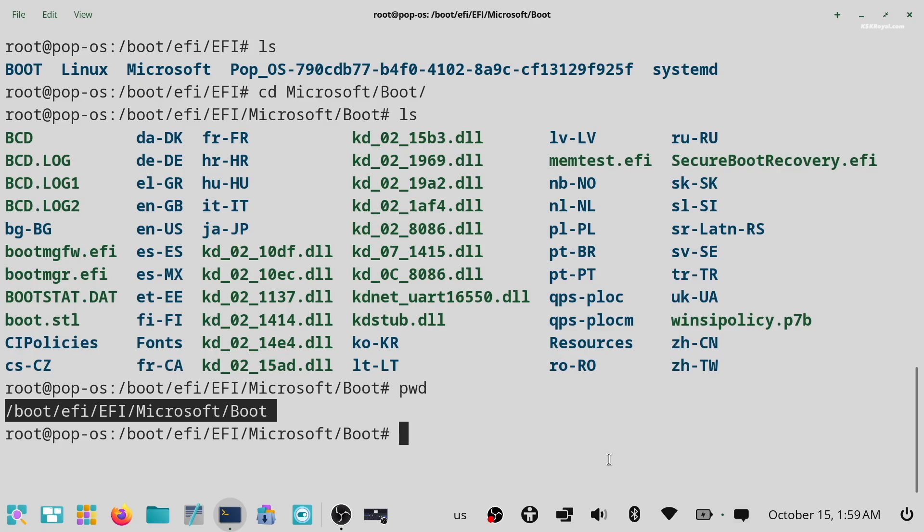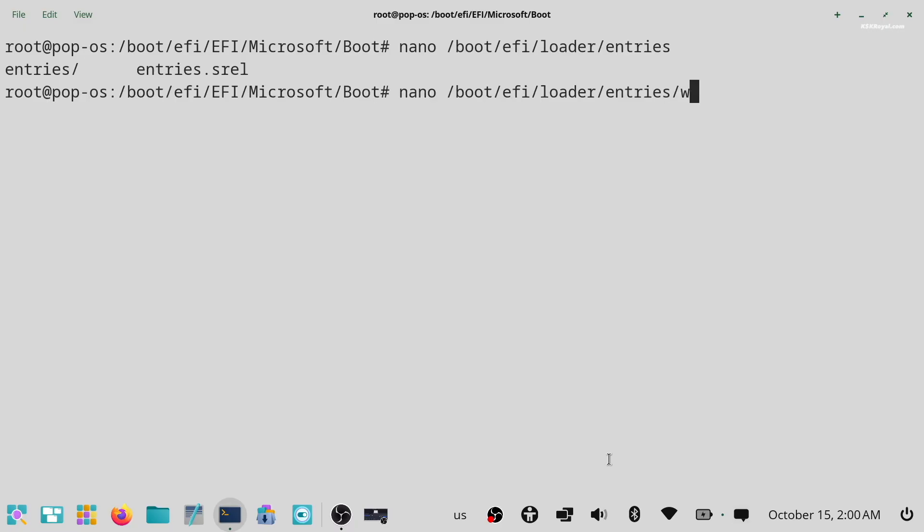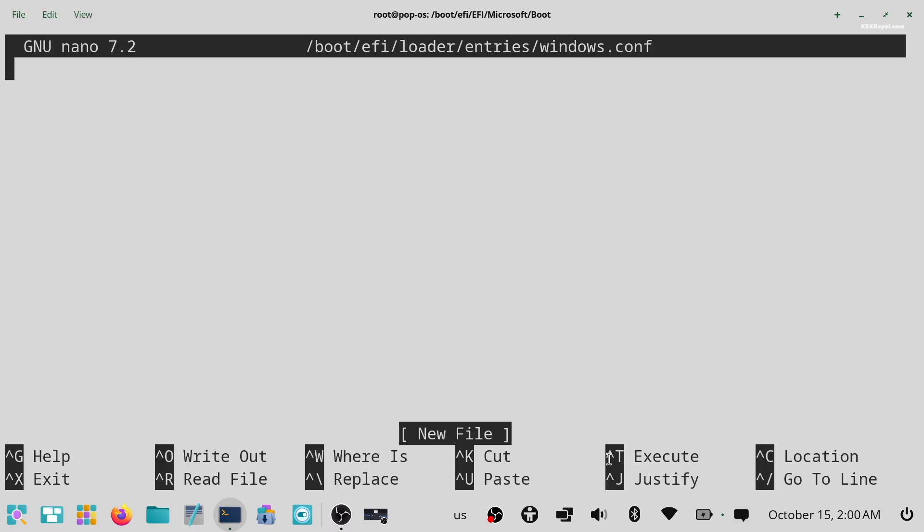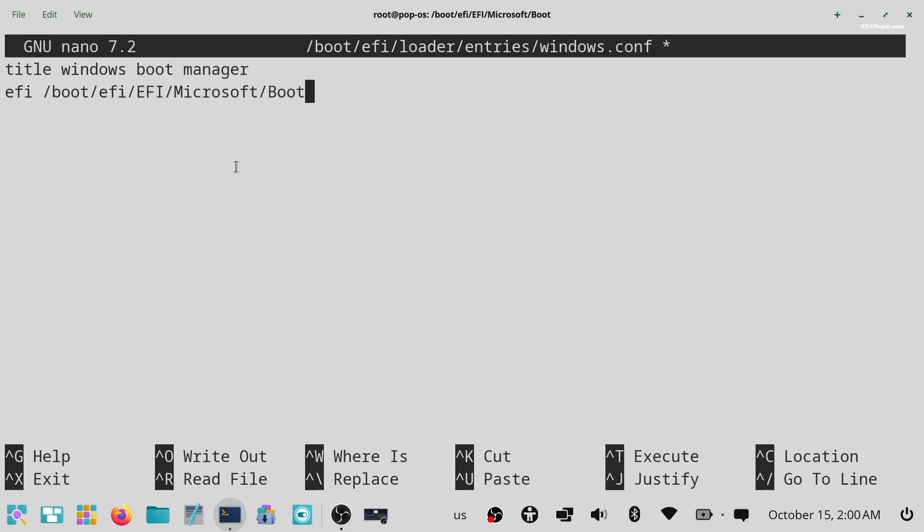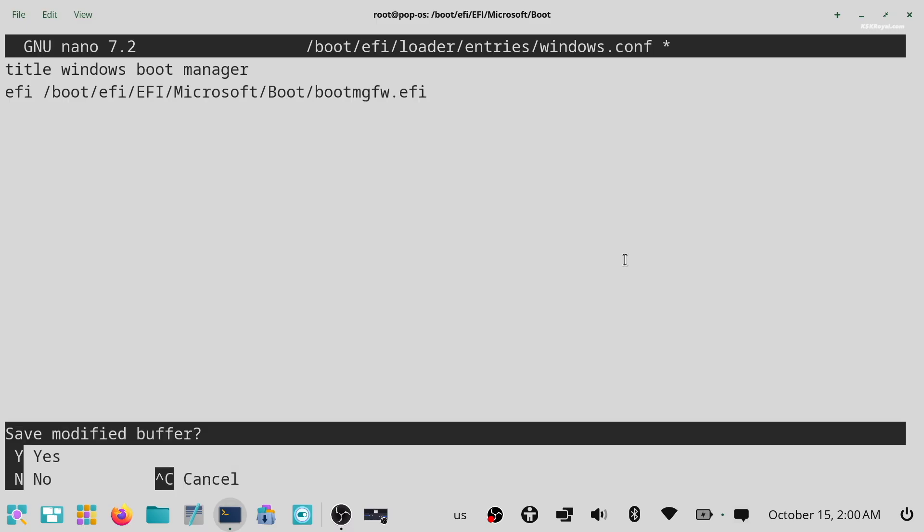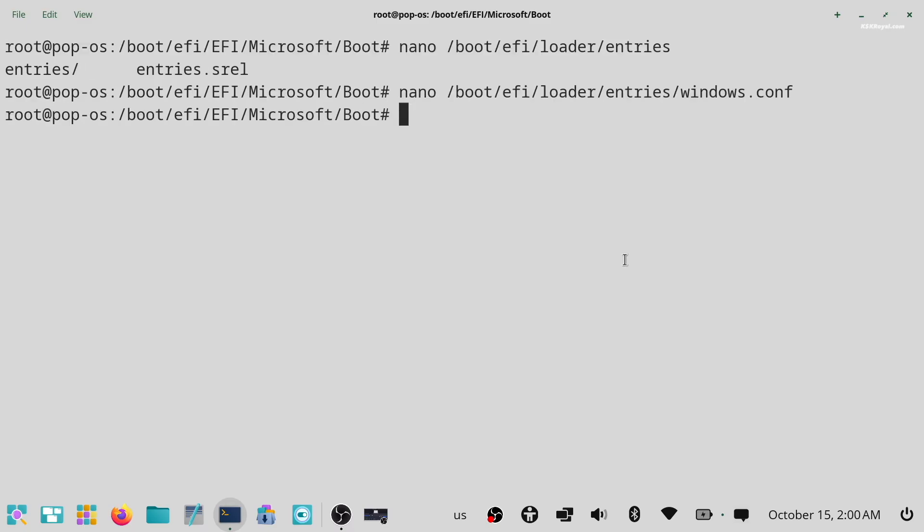Next, we will create a Windows configuration file. To do so, type this command. Then add a title for Windows and for the EFI path, paste the location you just copied. Then append the file name at the end. Once you're done, save the changes by pressing Ctrl+X. Then press Y and hit enter.